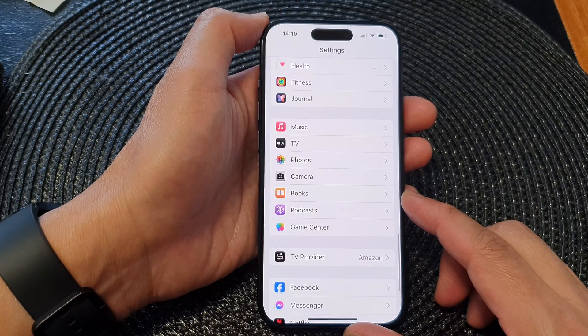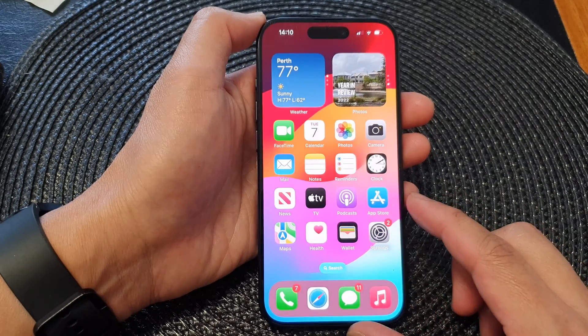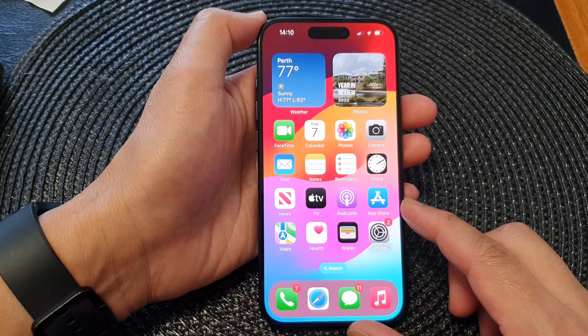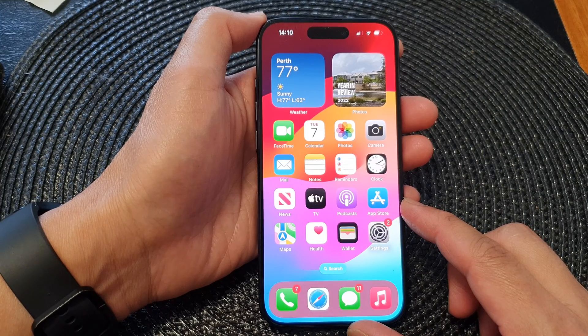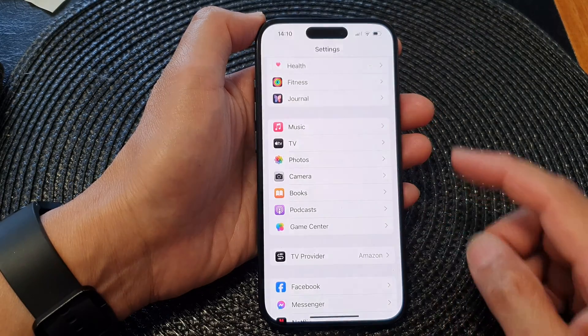First, let's go back to the home screen by swiping up at the bottom of the screen. Now on the home screen, tap on Settings.